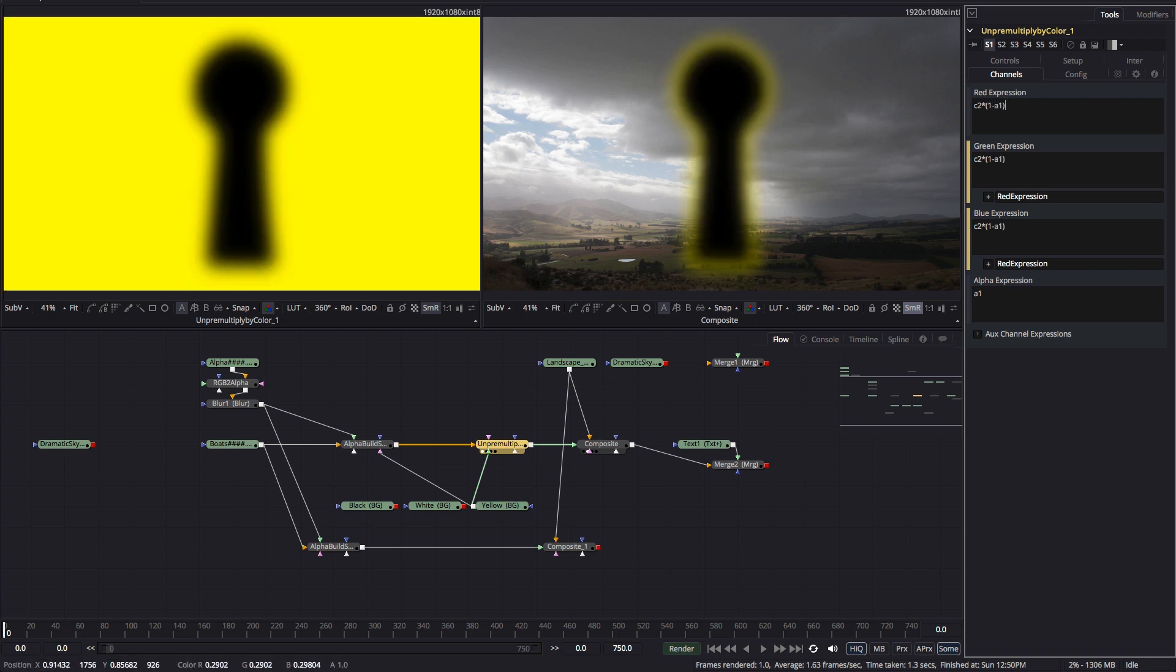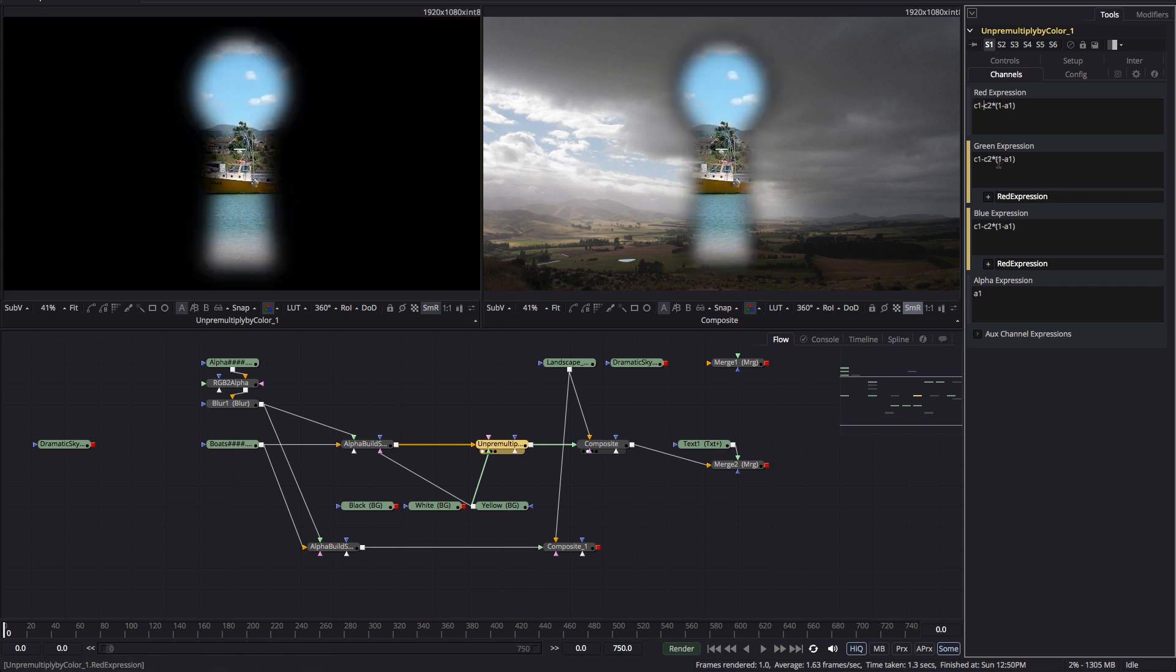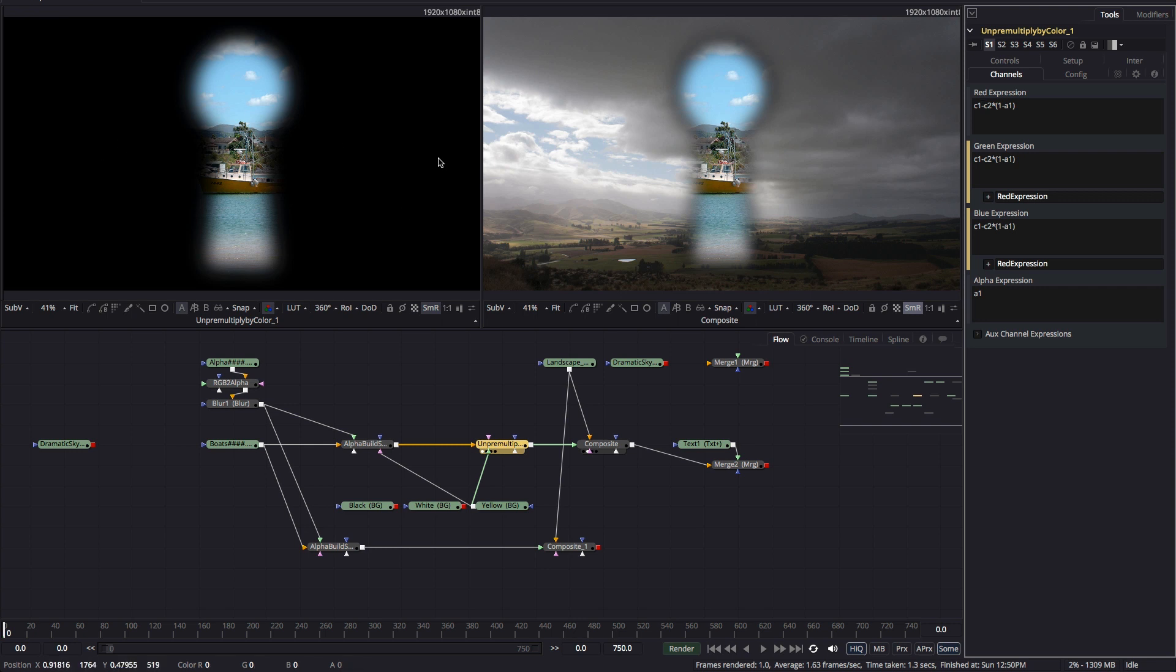And here's what that looks like. So I can now subtract this from my pre-multiplied image. So that's C1 minus C2 times open brackets 1 minus A1 close brackets. And now we're looking much healthier because we're back to having our RGB composited on black and we're on familiar ground.